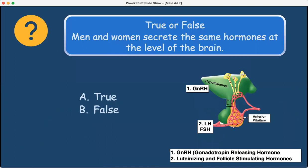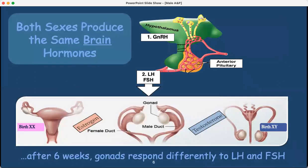True or false: men and women secrete the same hormones at the level of the brain. The hormones would be the ones from the hypothalamus — gonadotropin-releasing hormone — and then follicle-stimulating hormone and luteinizing hormone from the anterior pituitary. And that is true; we're the same hormonally at the level of the brain. What happens is downstream, where LH and FSH act differently — follicle-stimulating hormone and luteinizing hormone affect ovaries differently from the way they affect testicles.